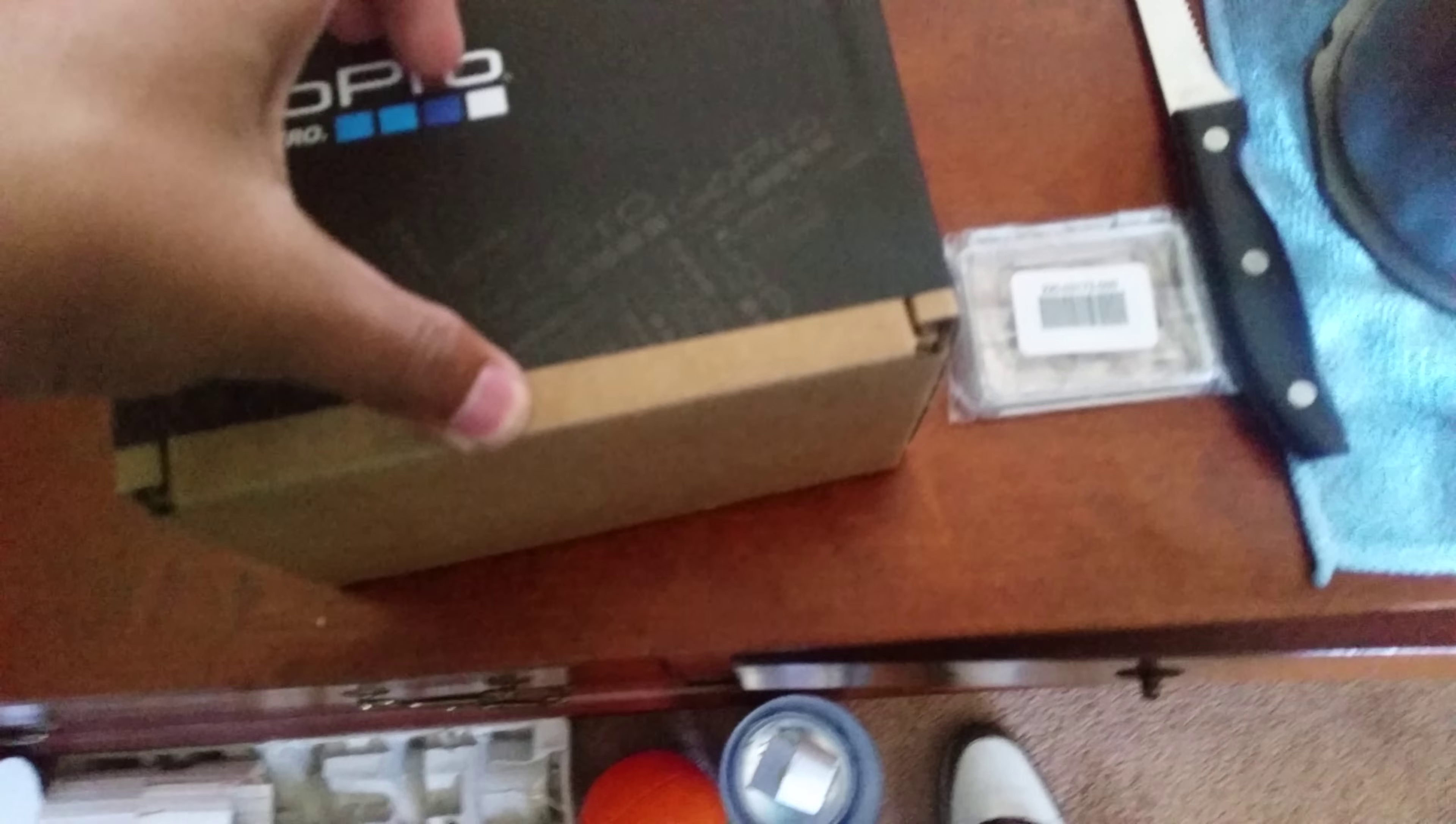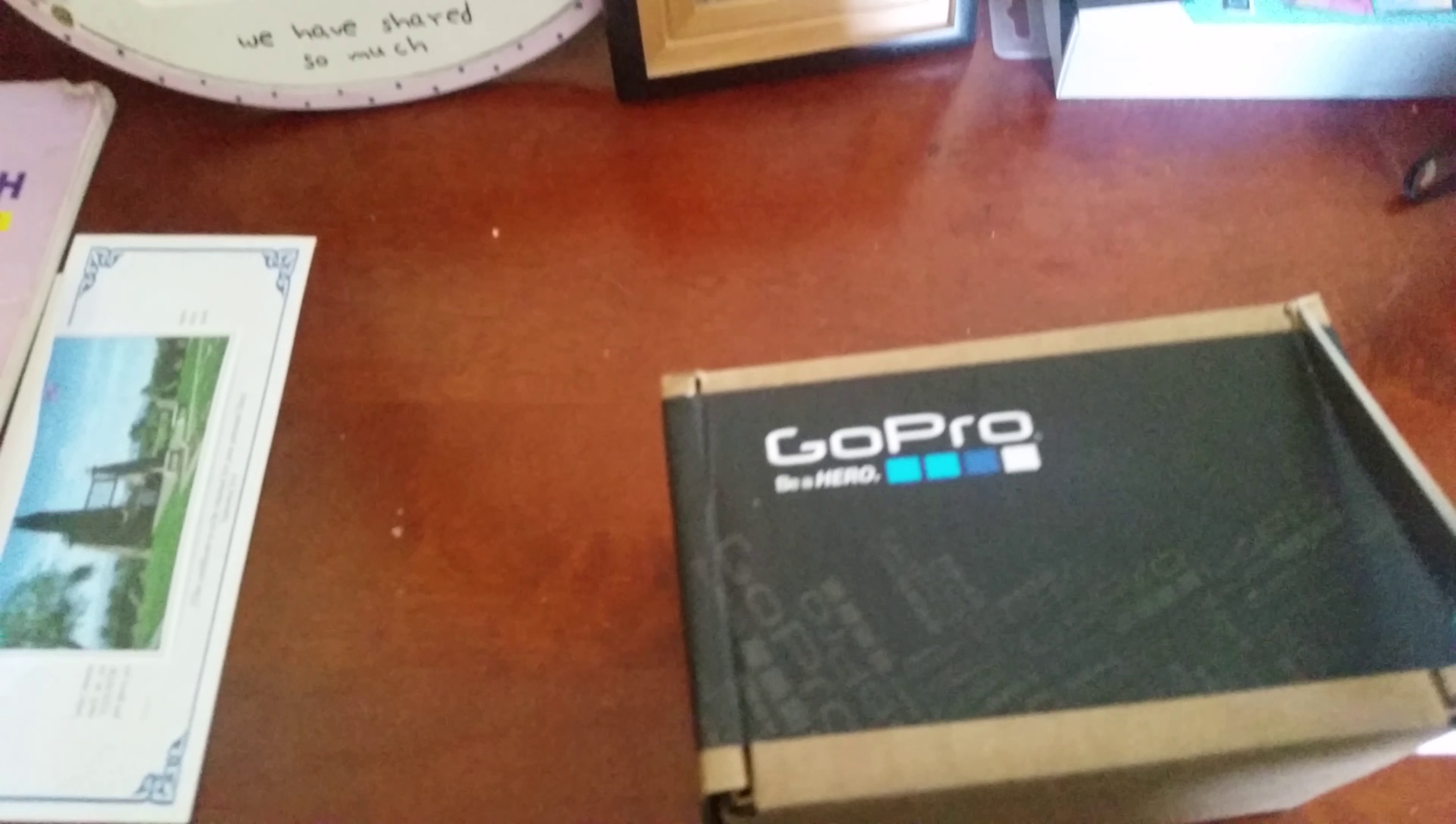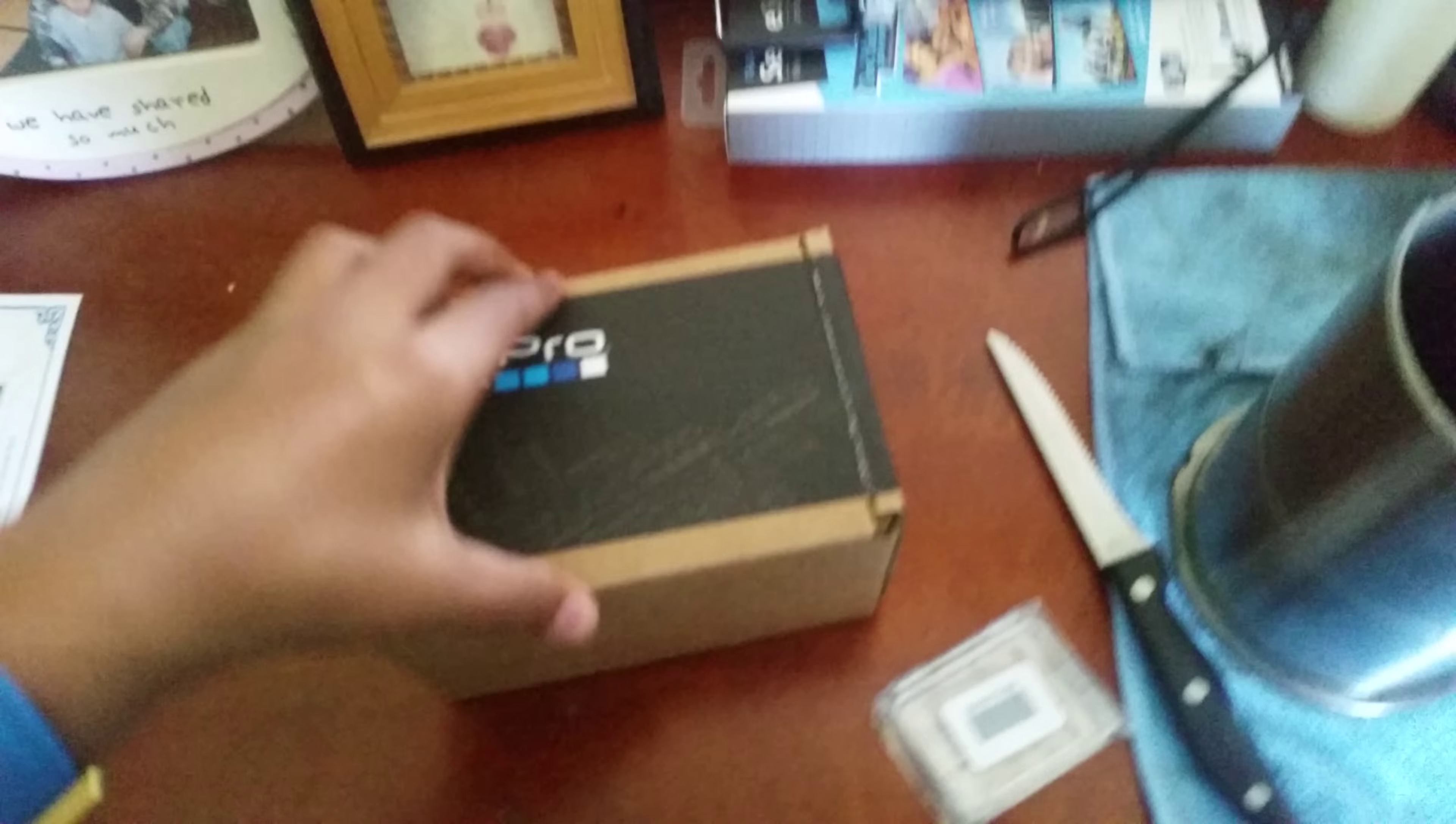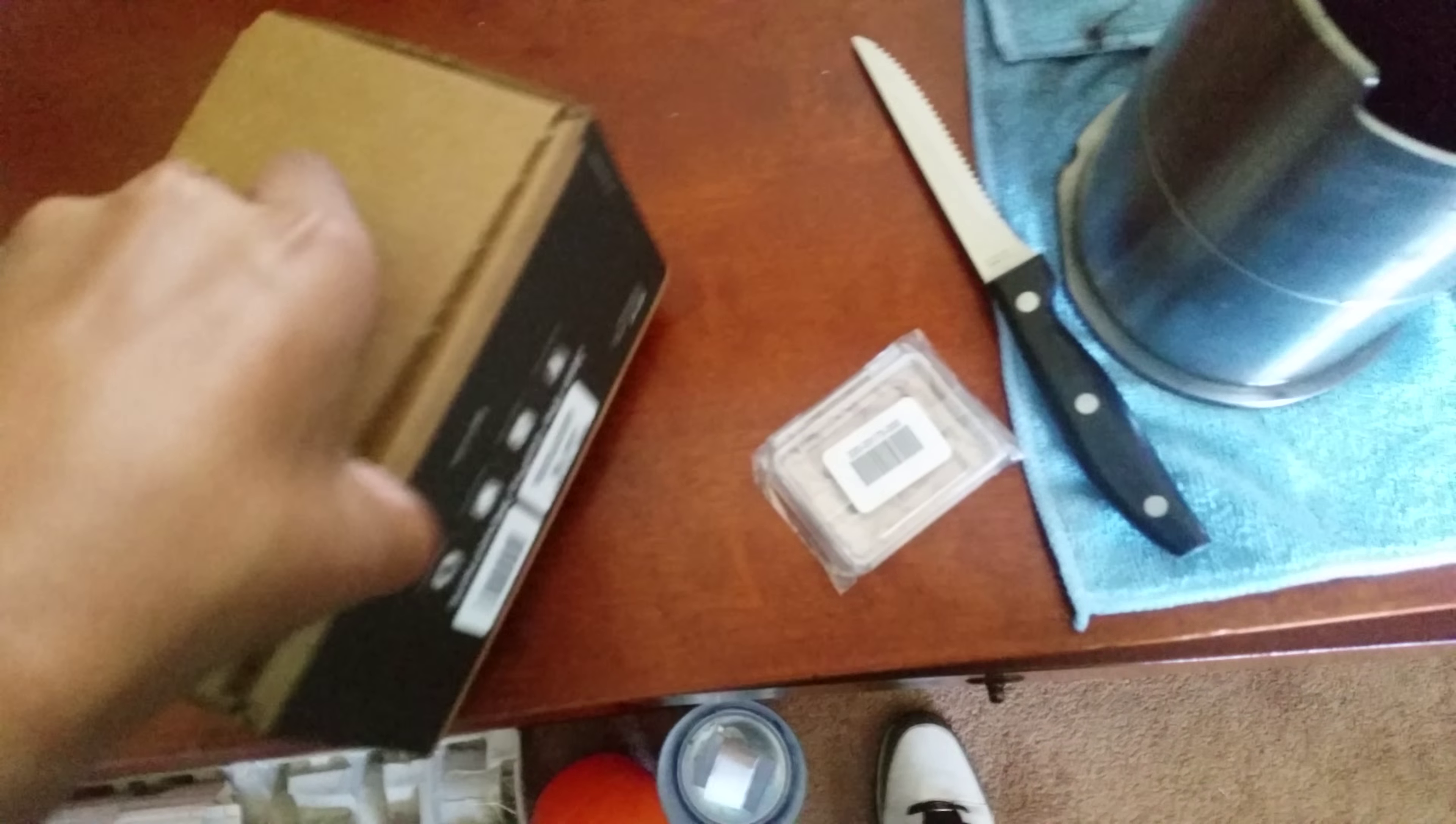This thing is a lot smaller than I thought it was because I saw it in the store and I was like, oh my gosh, that is the smallest thing I've ever seen. Let me set this down really quick. Yeah, so kind of excited right now.